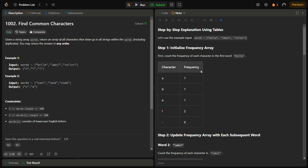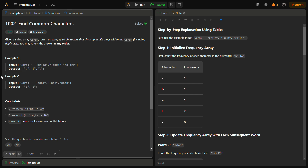Hello guys and welcome back to Lead Logics. This is the Find Common Characters problem from LeetCode, number 1002. In this problem we have a string array 'words' and we have to return an array of all the characters that show up in all the strings within the words, including duplicates. We can return the answer in any order. For example, with words 'bella', 'label', and 'roller', 'e' and 'l' (two times) appear in all three words, so we return 'e' and 'll'.